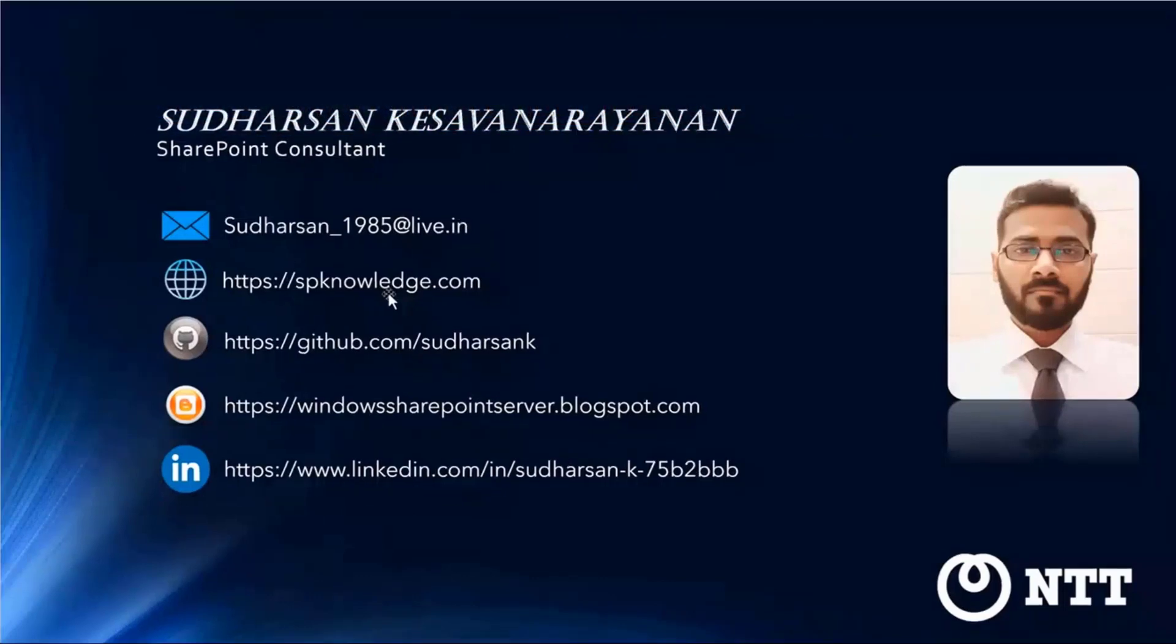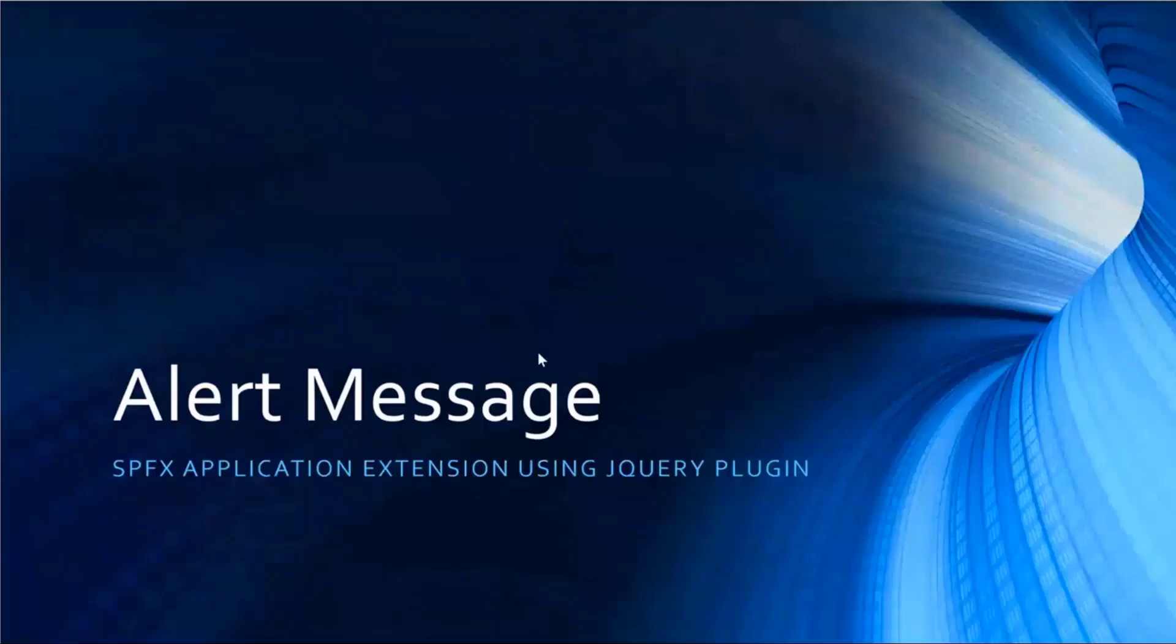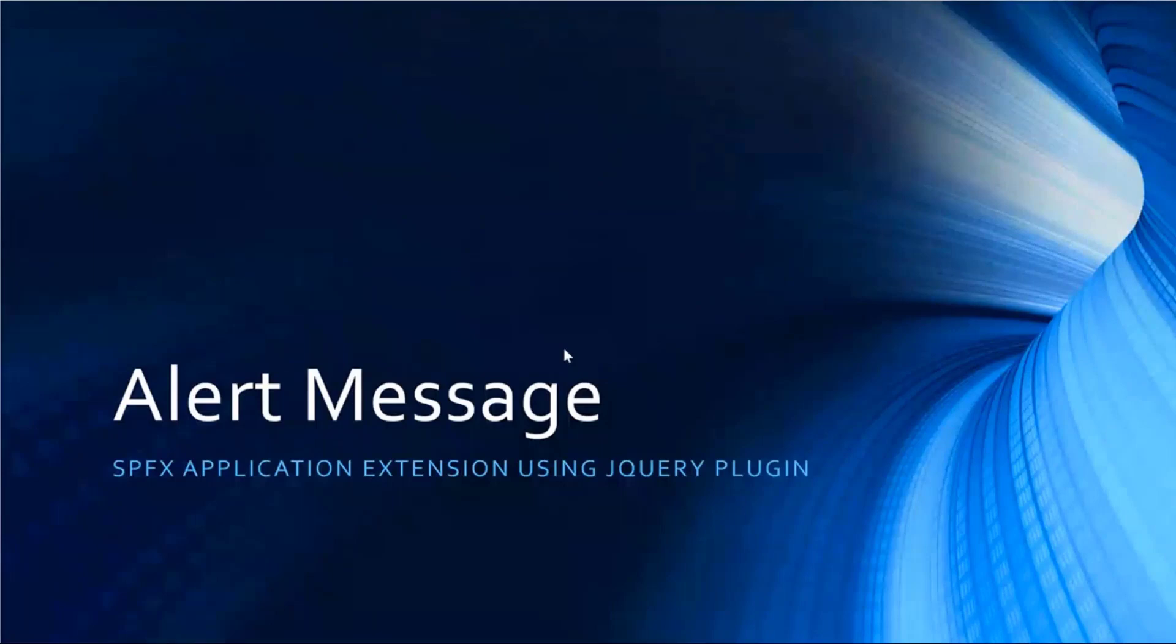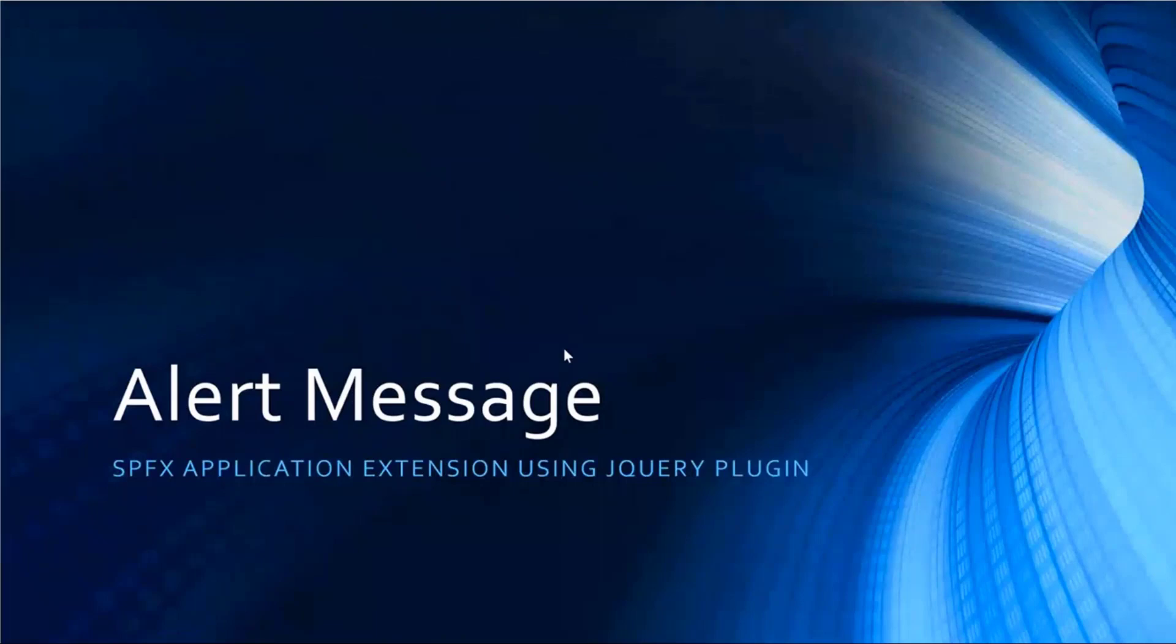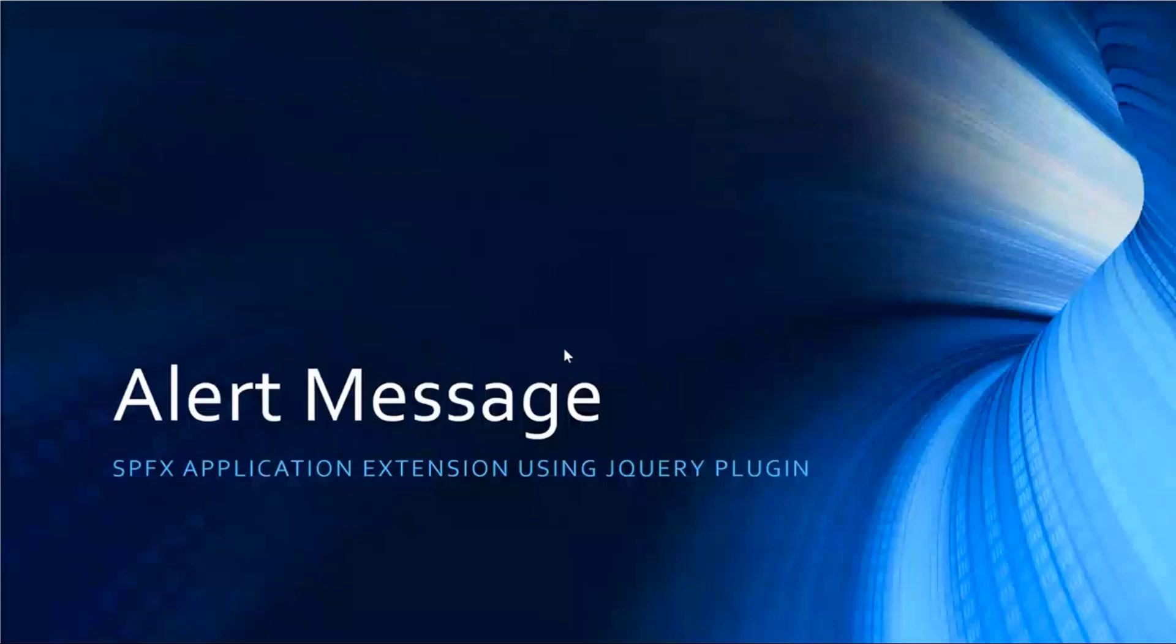Today we are going to see a very simple application extension called Alert Message using jQuery plugin. The main use case scenario is my client wants to display a message, a kind of flash message, some important announcement to the end users based on the department and it should have an expiry date. They have to manage the message easily using the SharePoint list. So this is the business case.